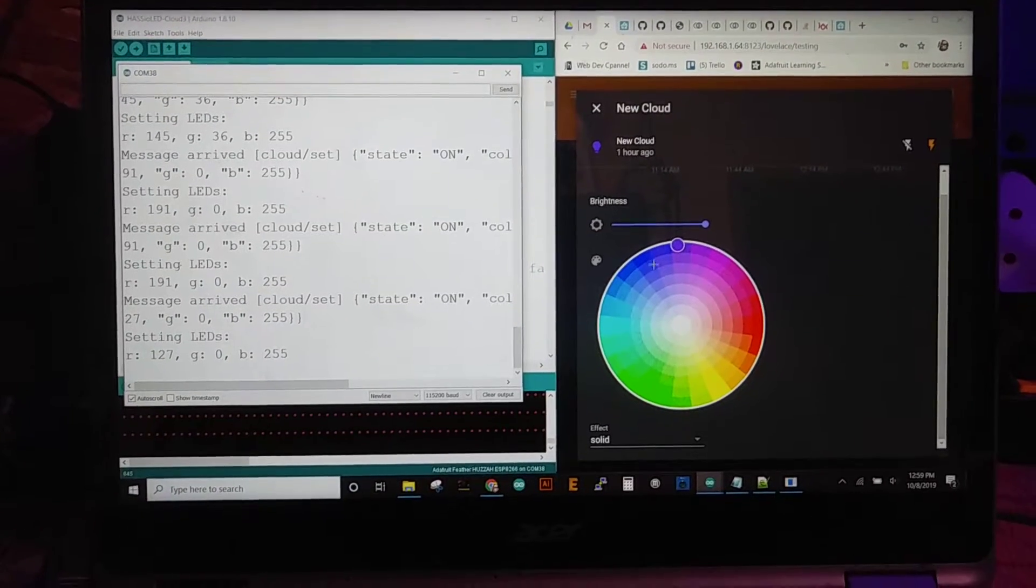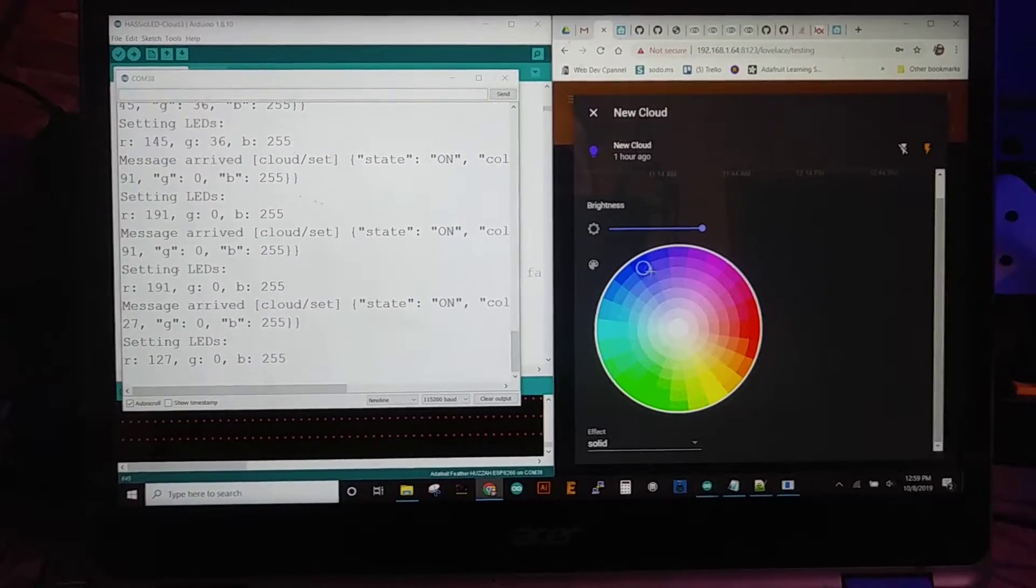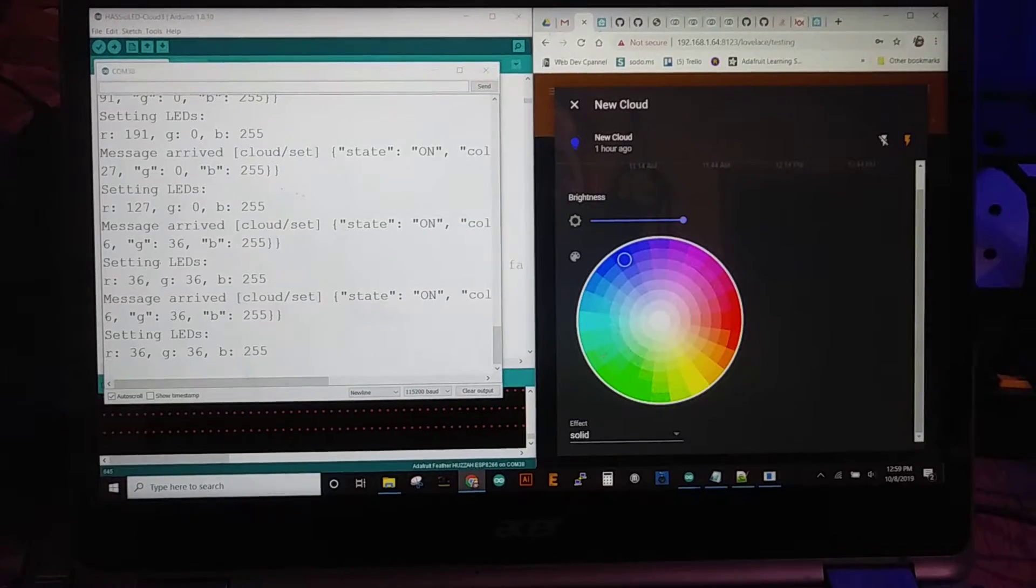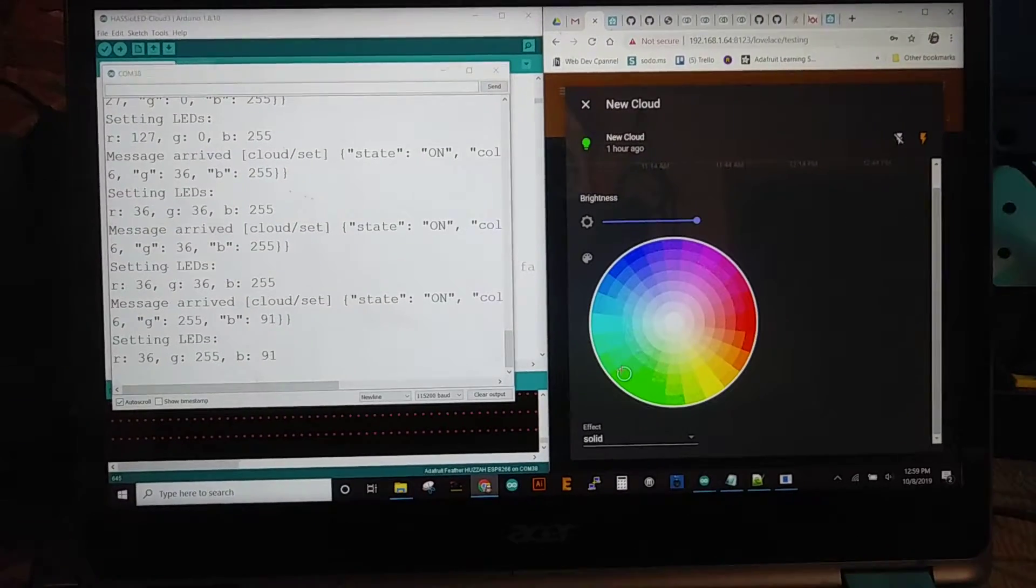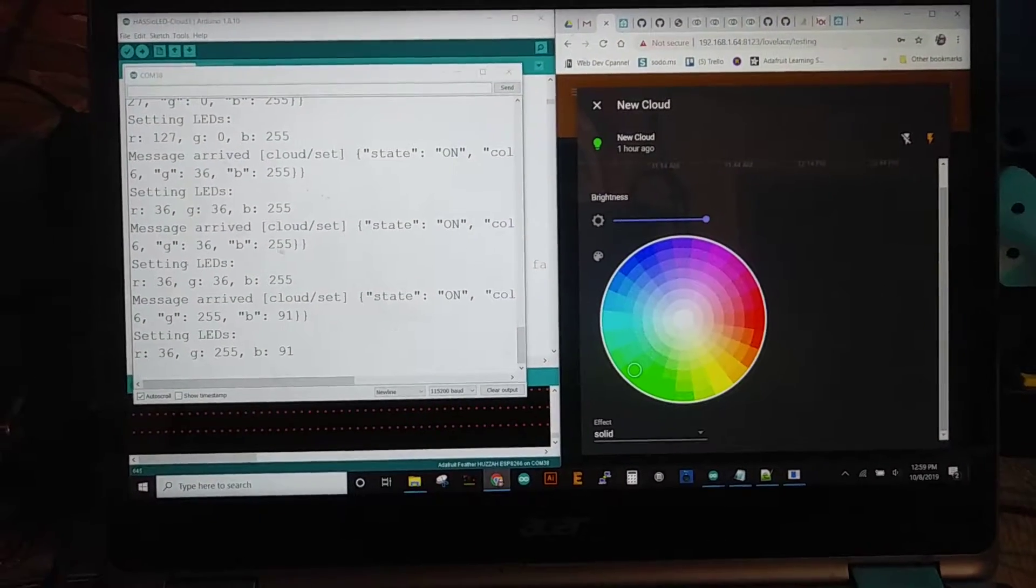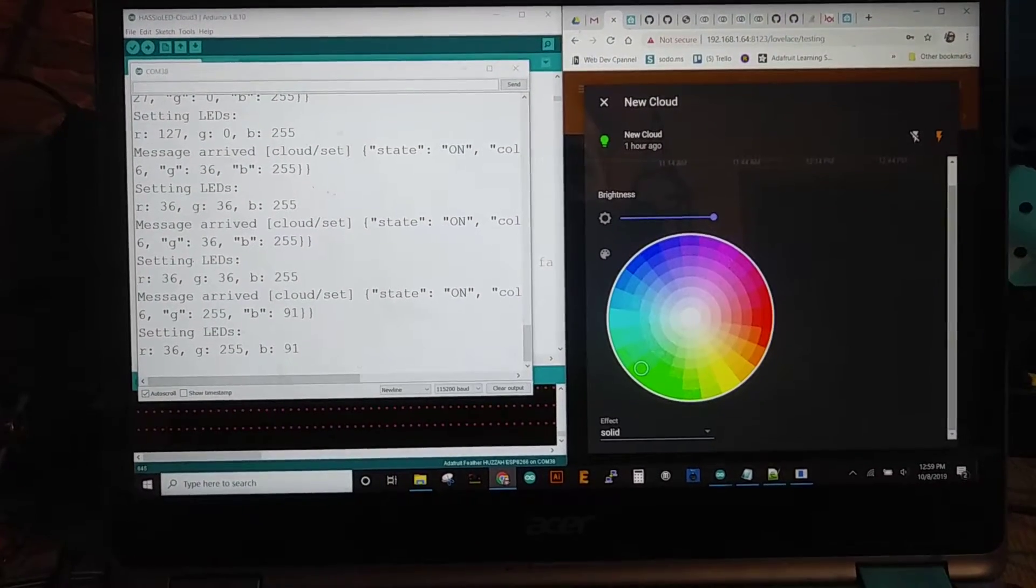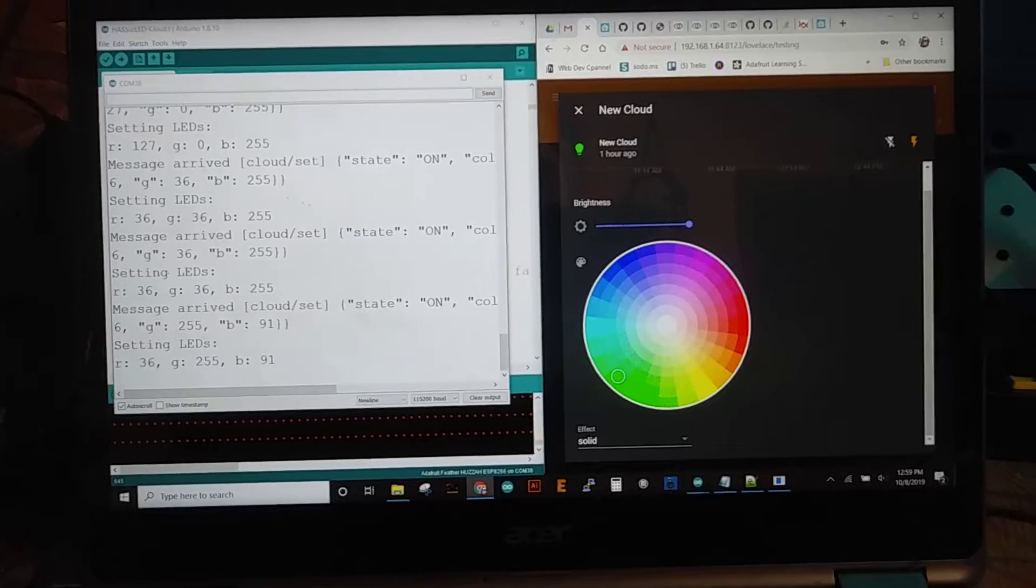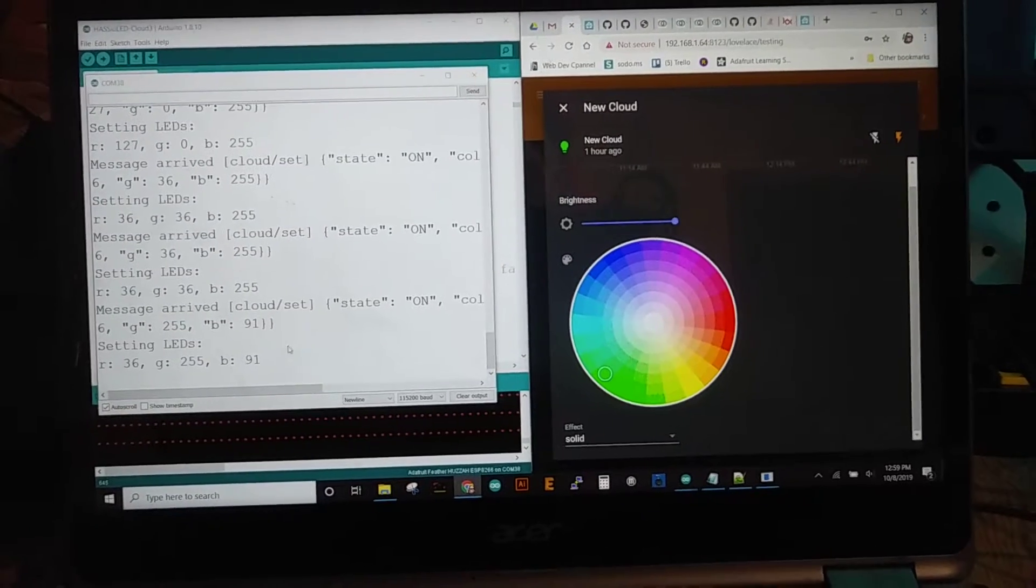So that I can go and you can see this is the serial monitor over here.